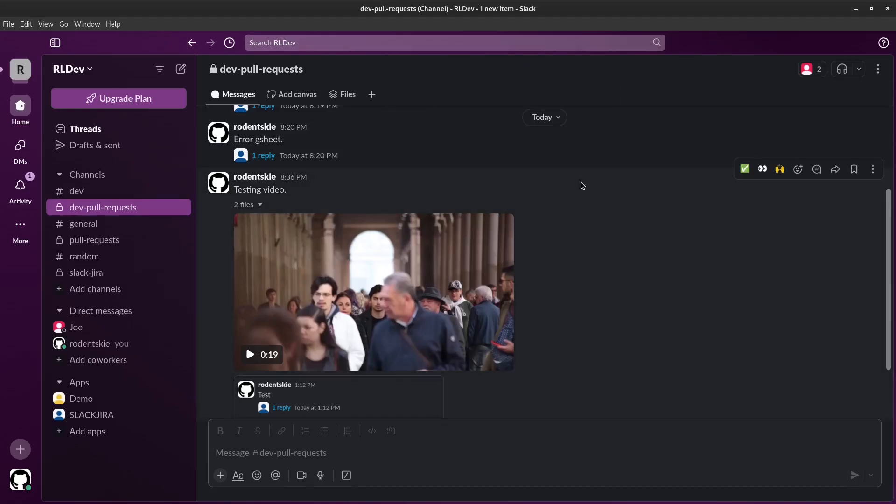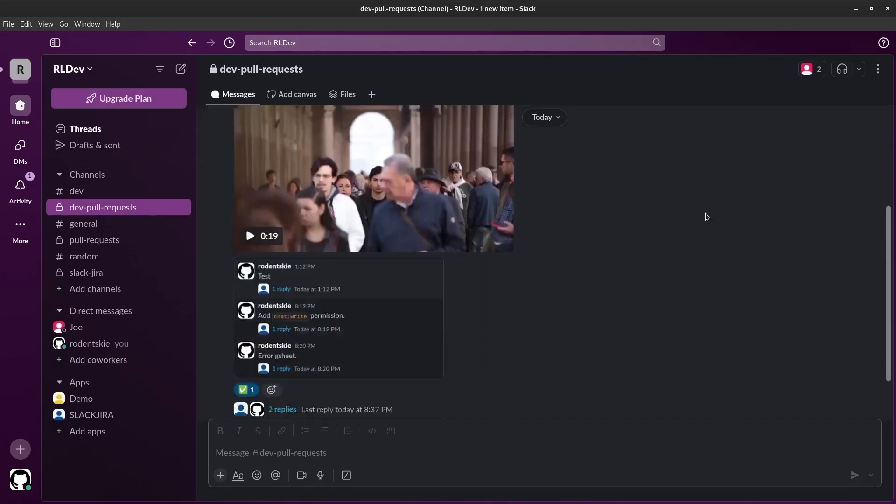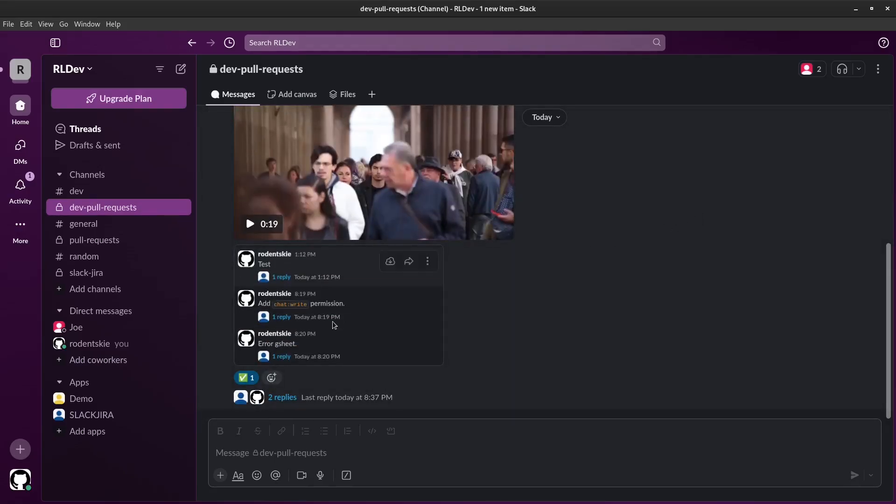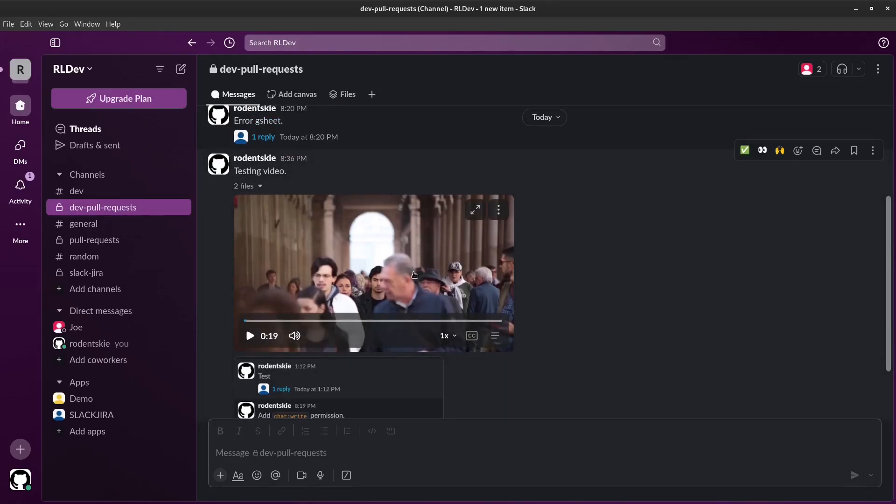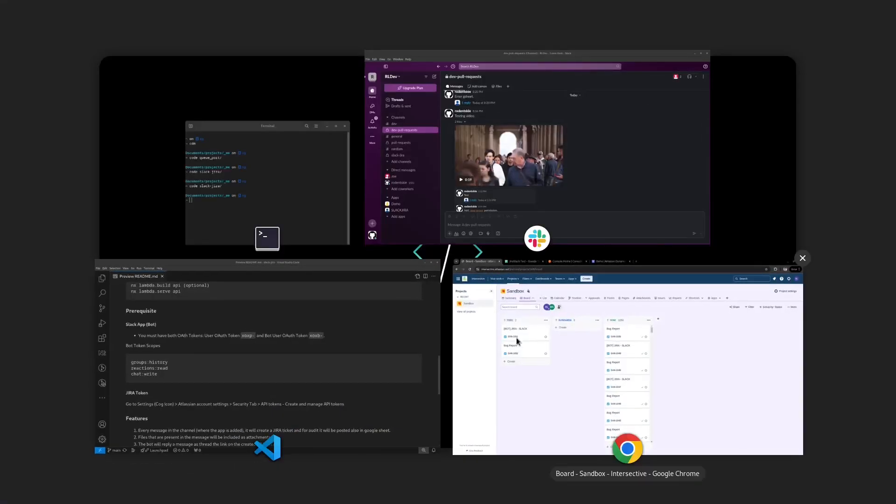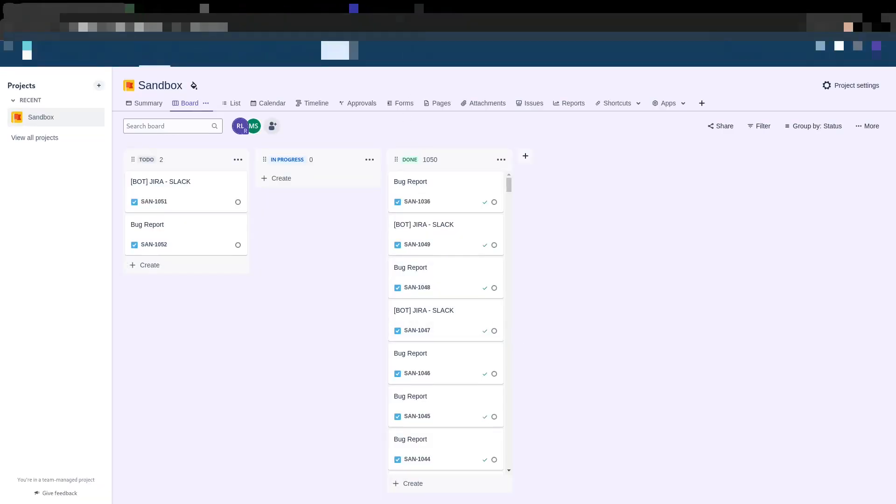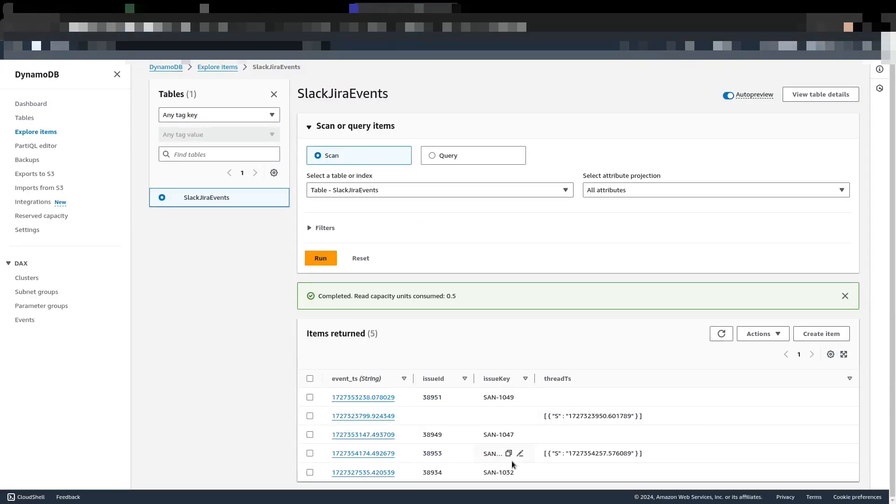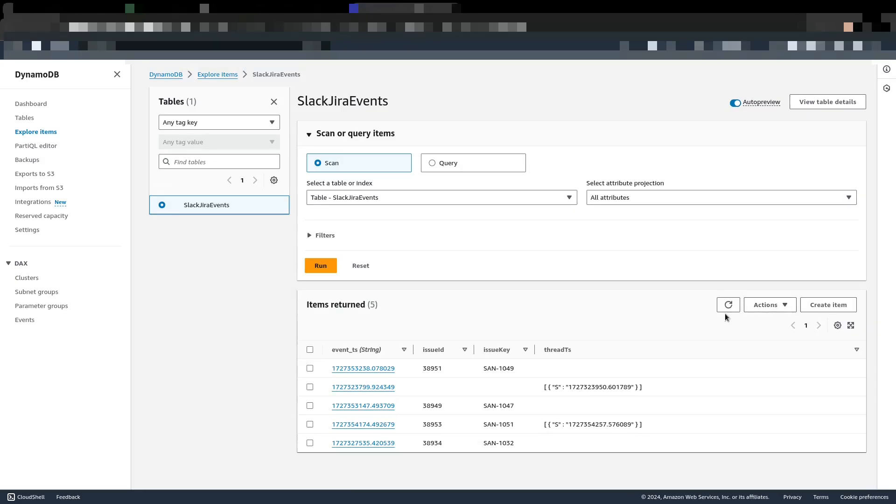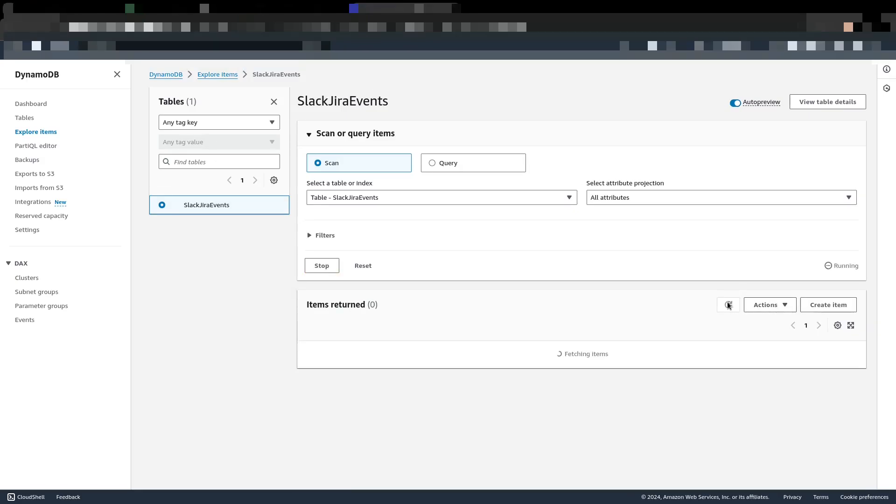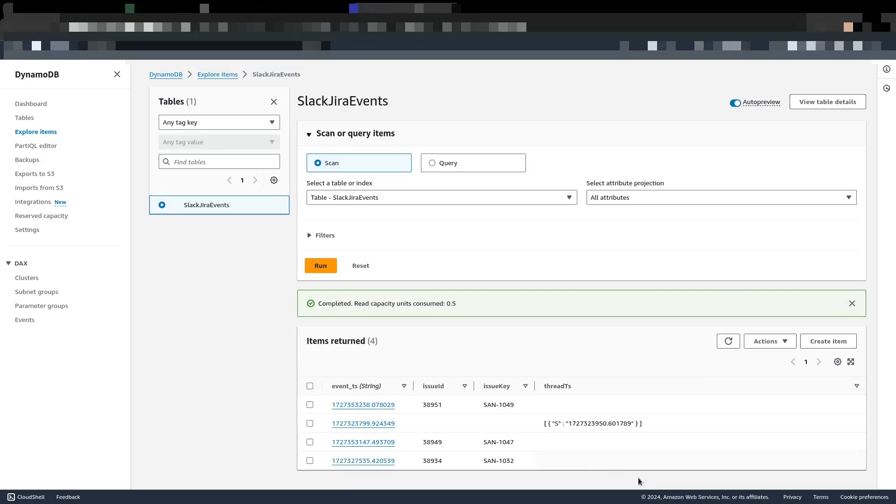When the reaction is added, it will be deleted from the database. So SUN-10.51 will be deleted. Yup, it's already done.